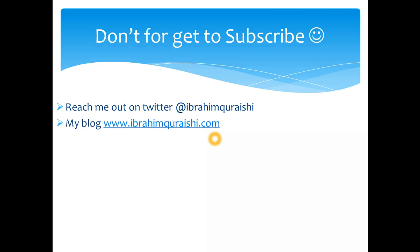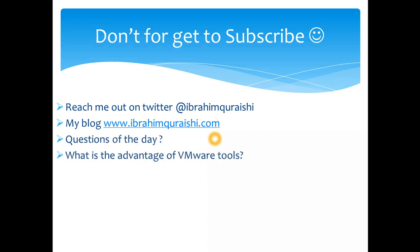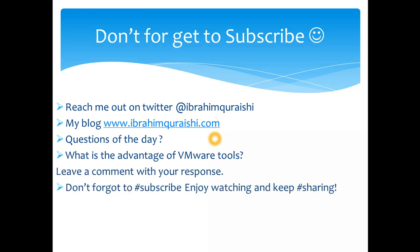You can reach out to me if you want to discuss any topic in detail at Ibrahim Horishi on Twitter and you can follow my blog, which is Ibrahim Horishi. Question of the day today, what is the advantage of VMware tools? So we have gone through so many advantages. Just mentioned a couple of them, which you think are useful. Just leave the comment below guys. And don't forget to subscribe, enjoy watching and keep sharing. Cheers. Bye.